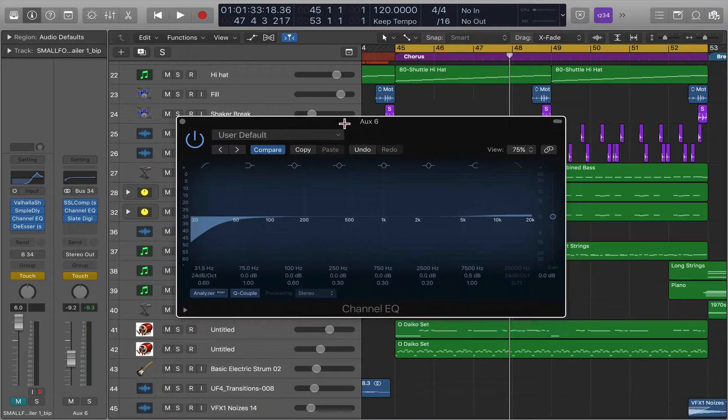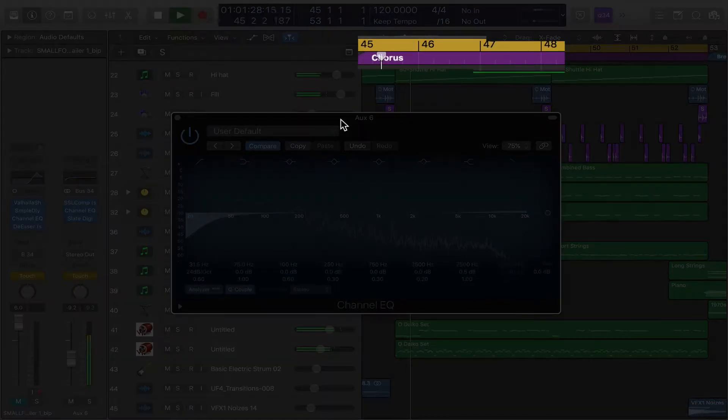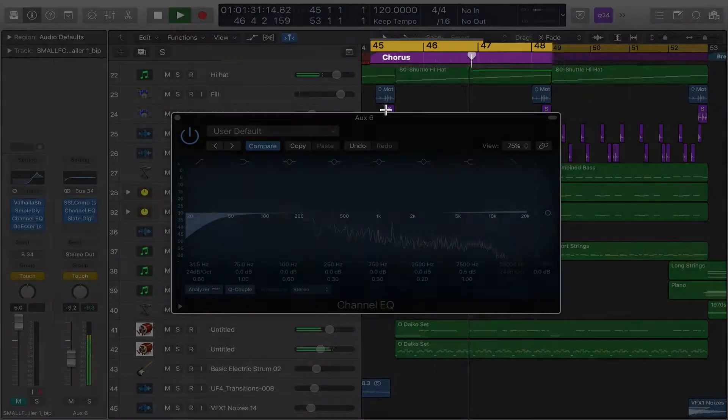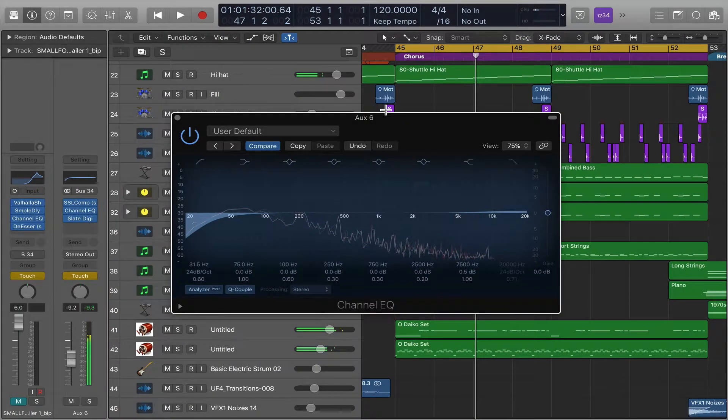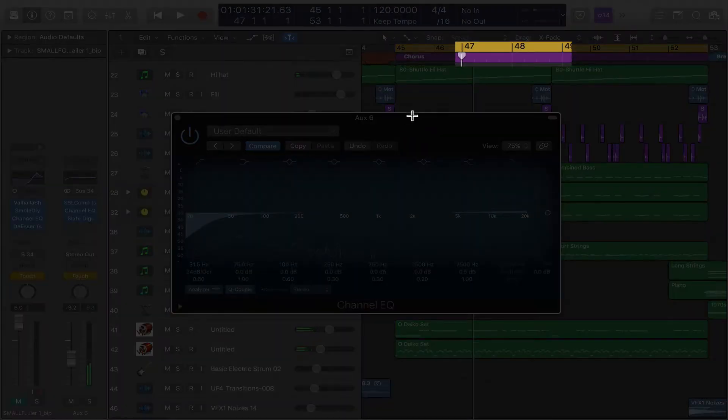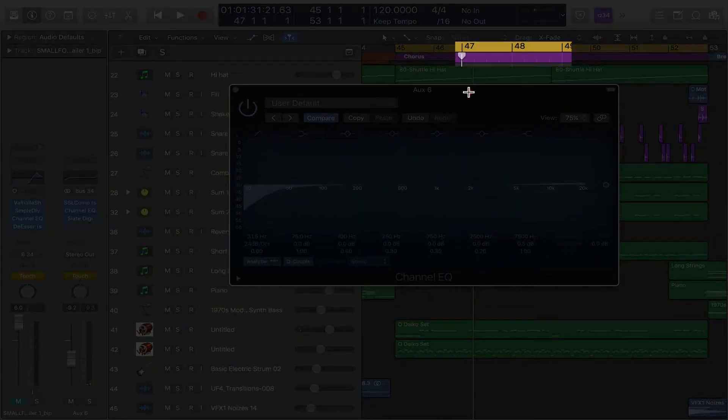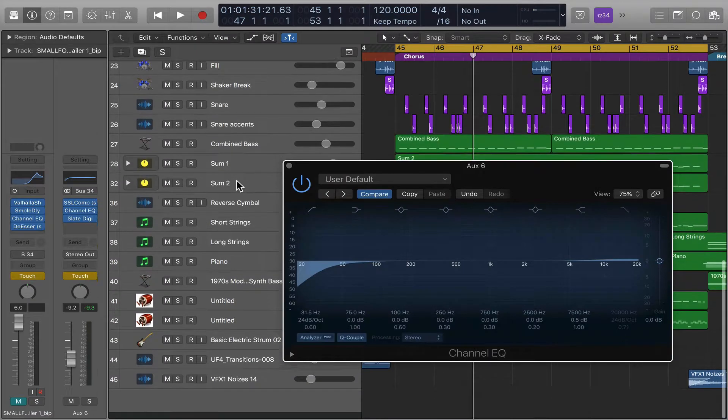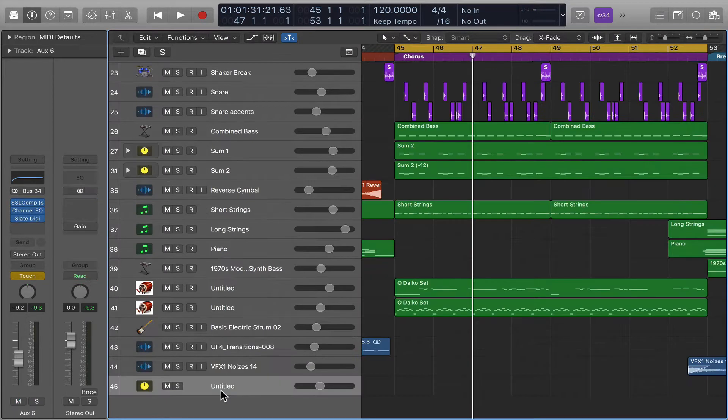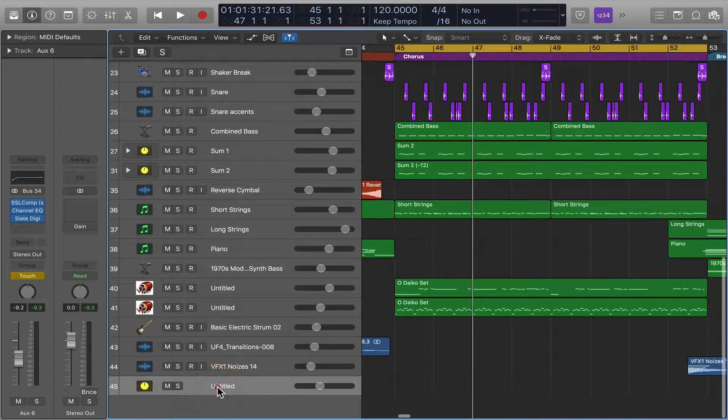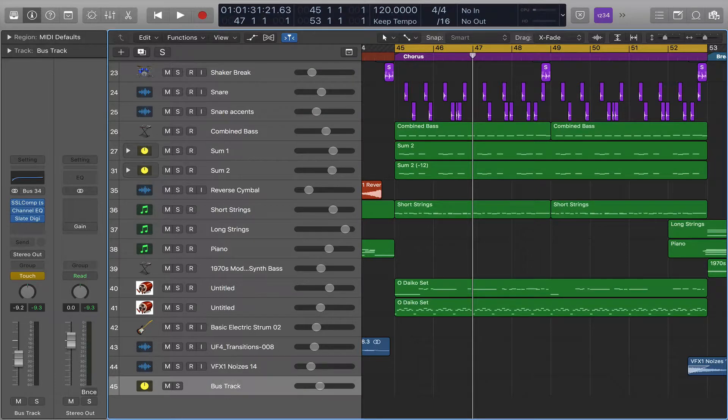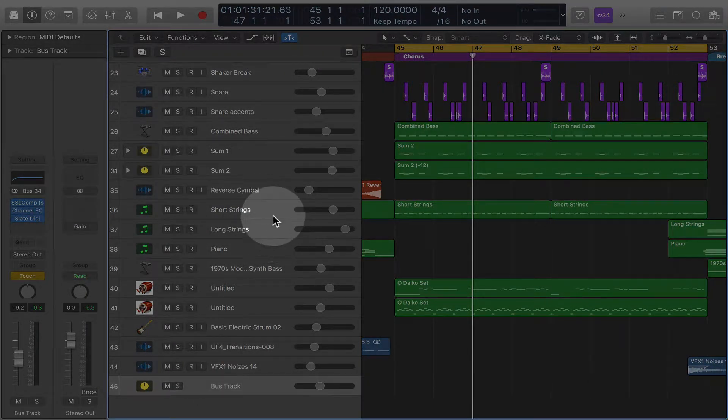So let's just say on this part we want to have more bass. So let's go down to our bus track here. Bus.